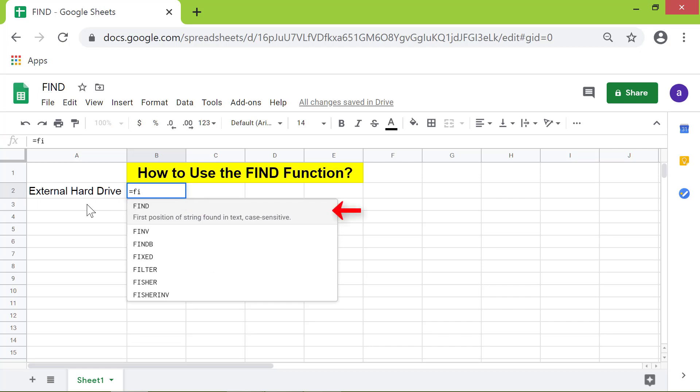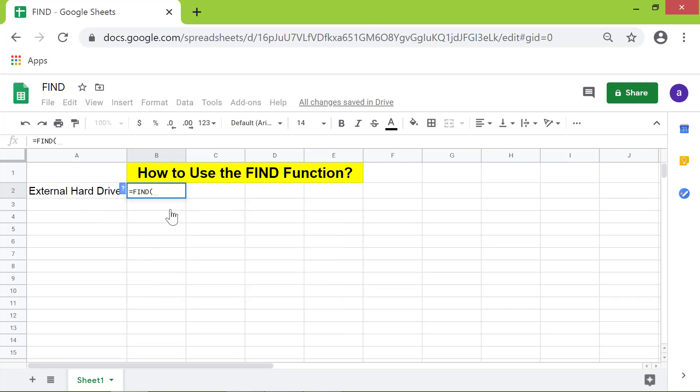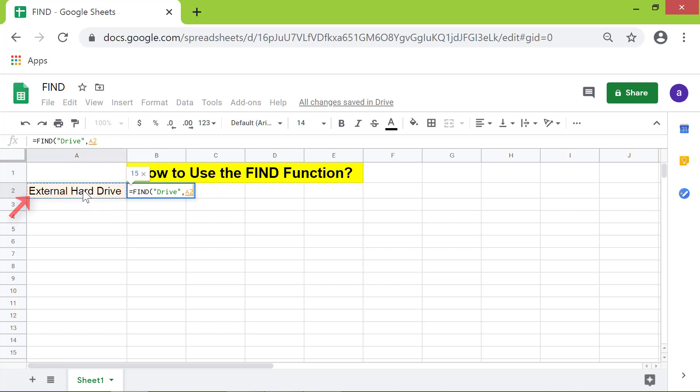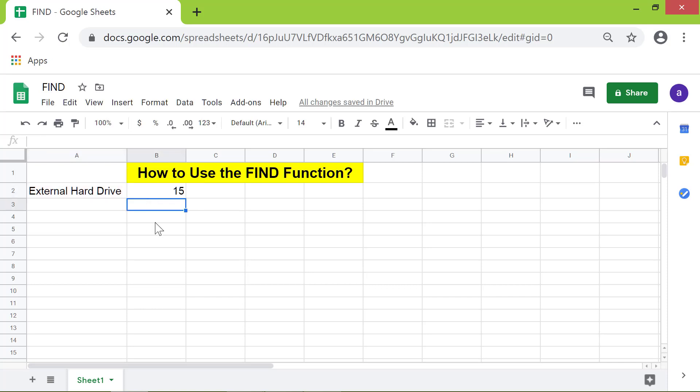Type the search_for attribute which is 'Drive' between quotes. Type comma. For the text_to_search, let's specify the cell address instead of hard coding the value by clicking this cell. Press enter. There you go, FIND has returned 15 as the position of the first character of the string.